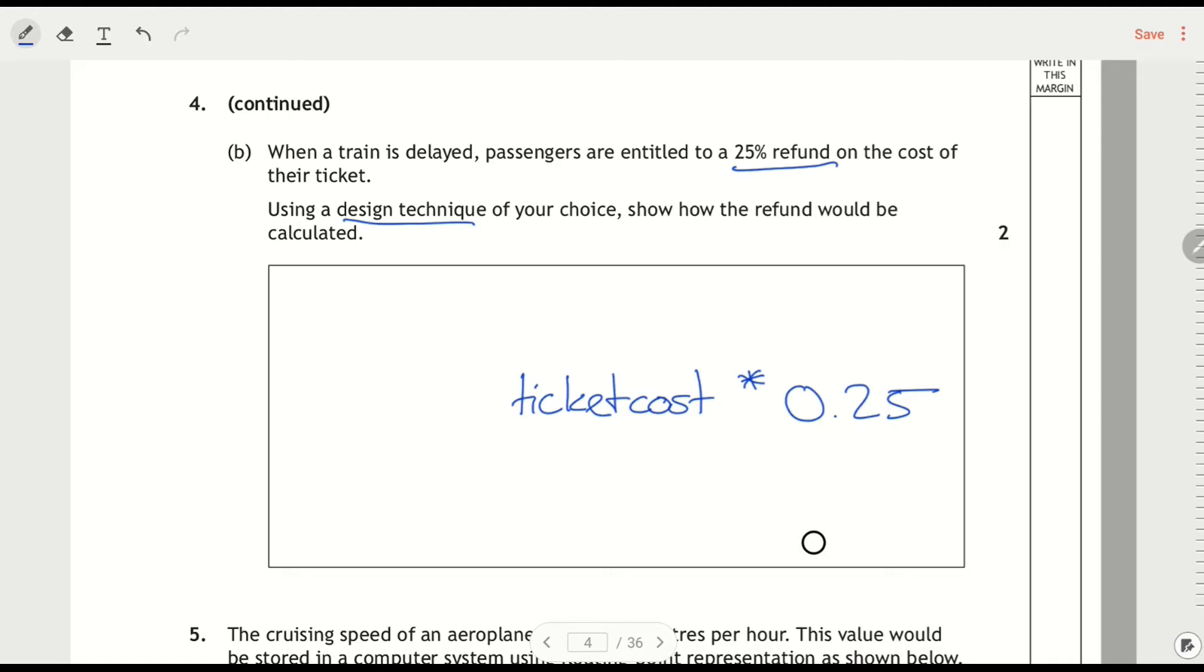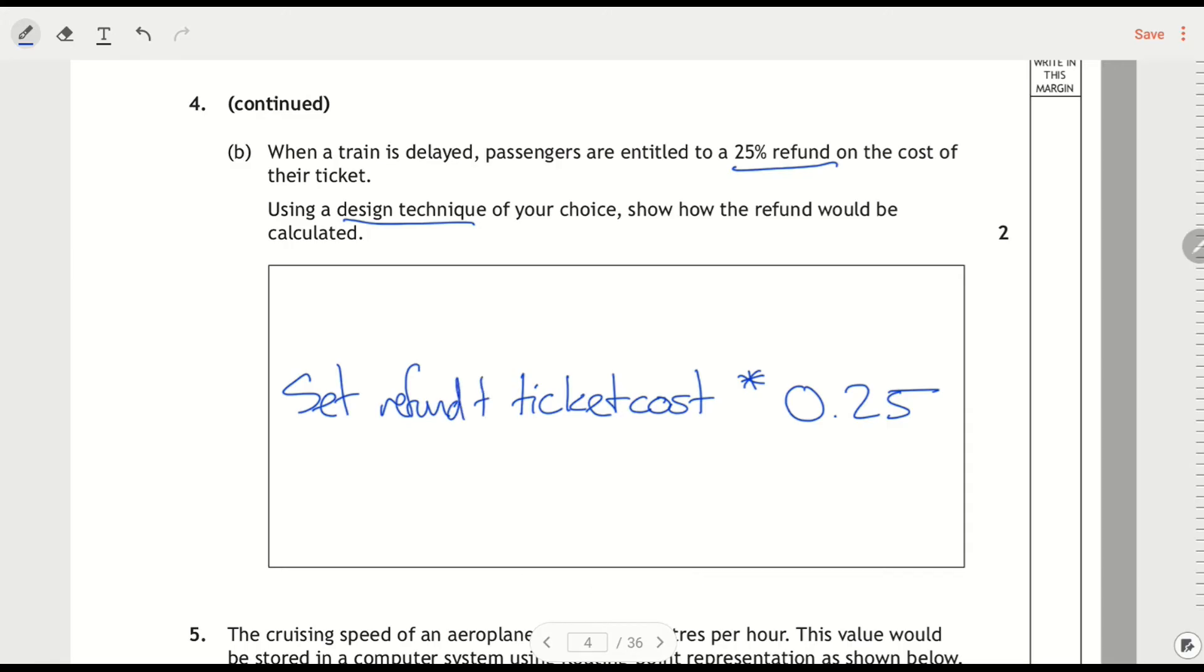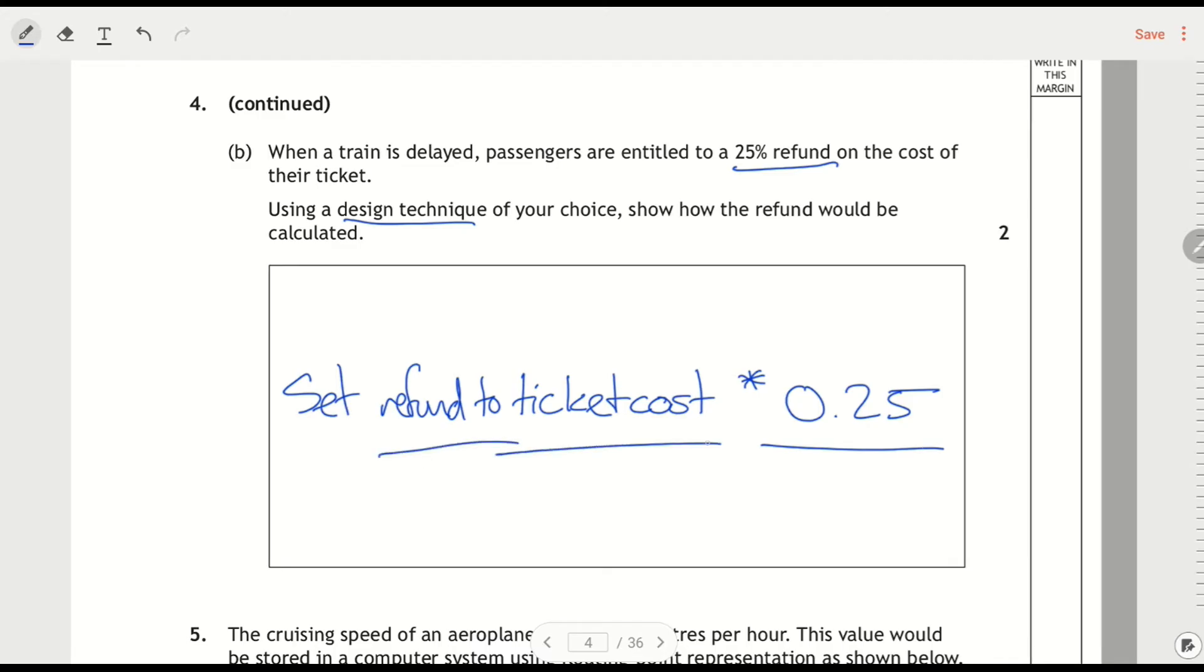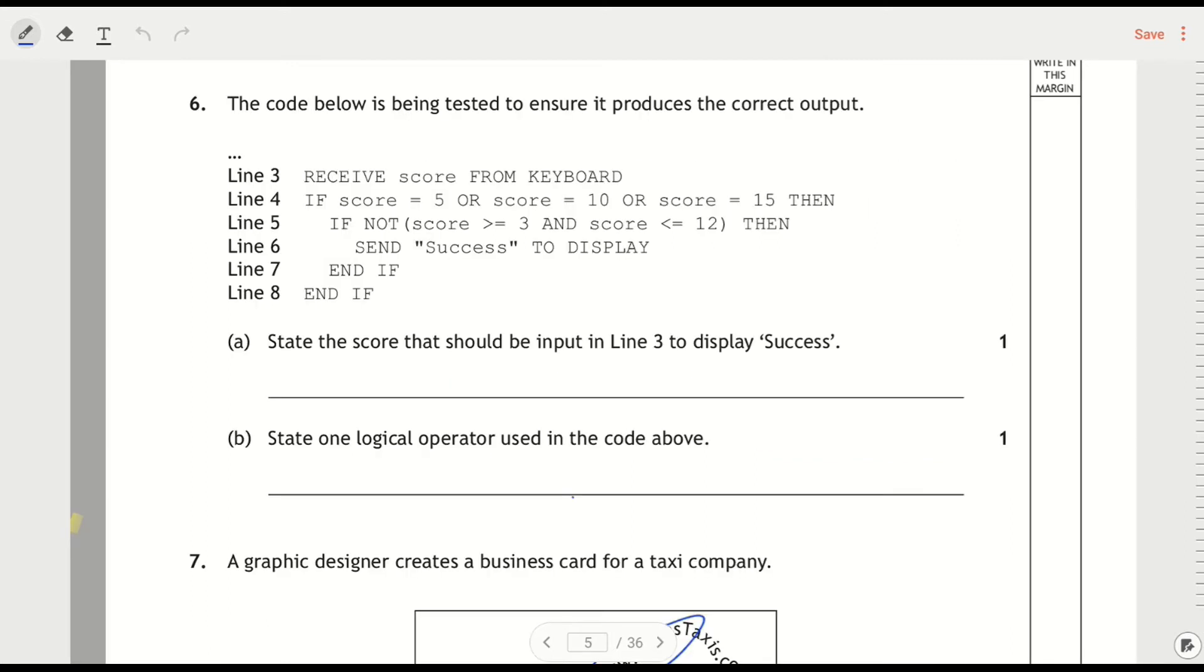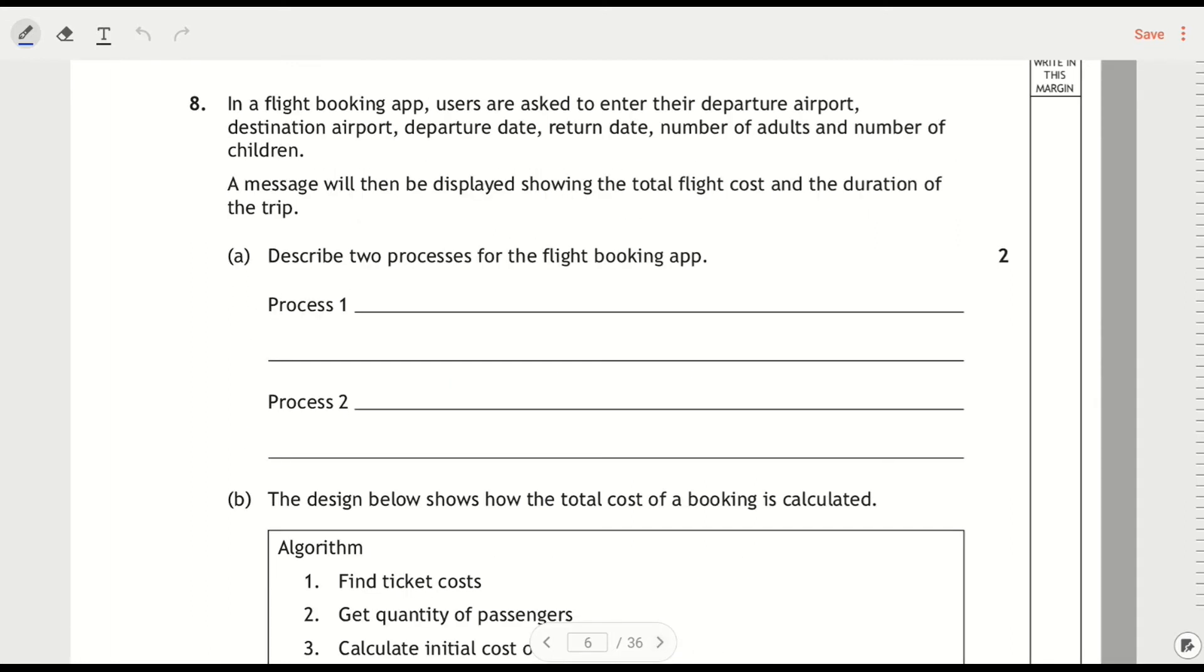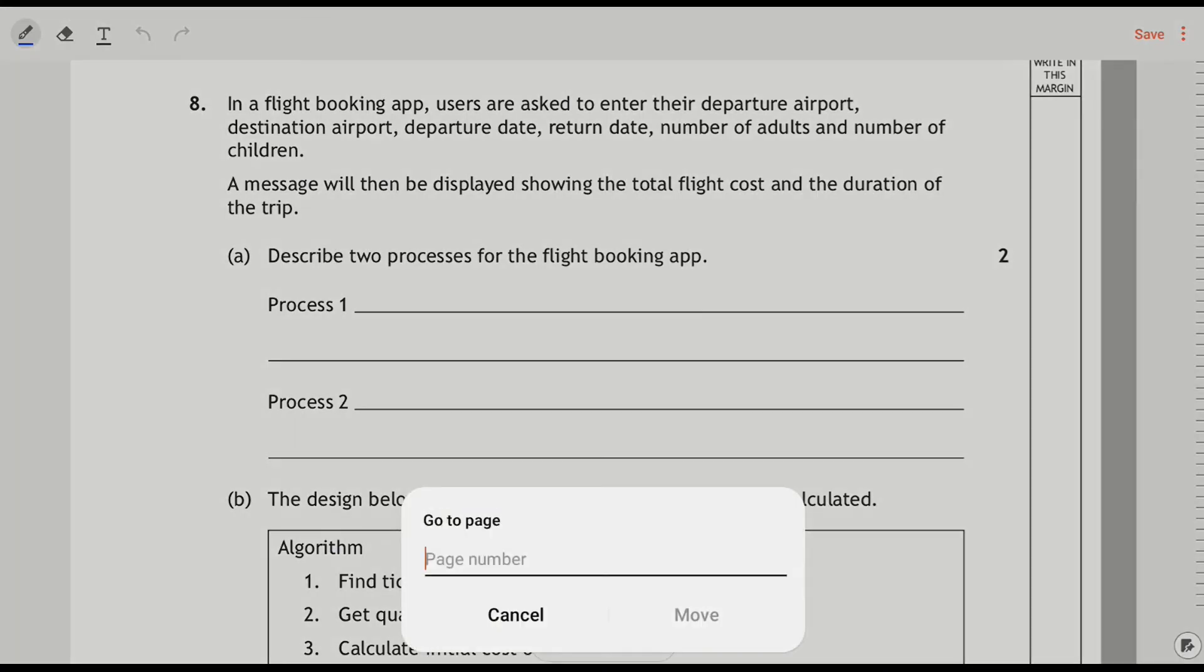So if I said something like 'set refund to ticket cost times 0.25', so now I've got a line of pseudocode that says set the refund to ticket cost times 0.25, and that's it. Because all you had to do was the 0.25 calculation and use sensible variable names in here. And remember it's not asking you to write it as Python code. Then I'm going to go over to question six.